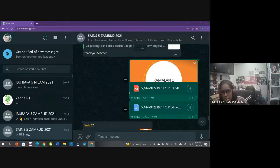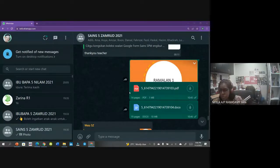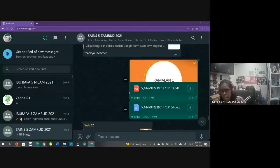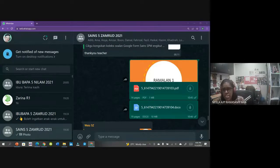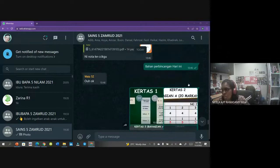Bagi pelajar yang hadir kelas slot pagi tadi, cikgu ada kongsikan juga soalan ramalan. Ini ramalan - tak semestinya keluar. Kamu kena baca sendiri - ini just hint daripada cikgu-cikgu yang buat analisis. Guru-guru sains Malaysia ni sangat rajin, mereka buat analisis. Ini adalah dapatan - cikgu dah kongsikan dalam grup sains juga, kamu boleh go through.